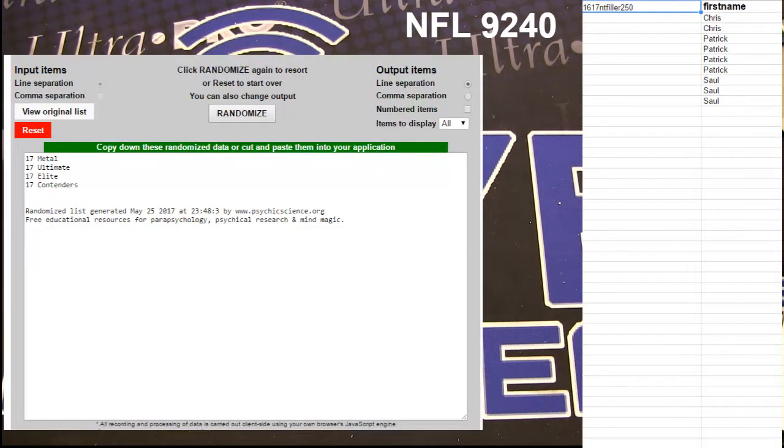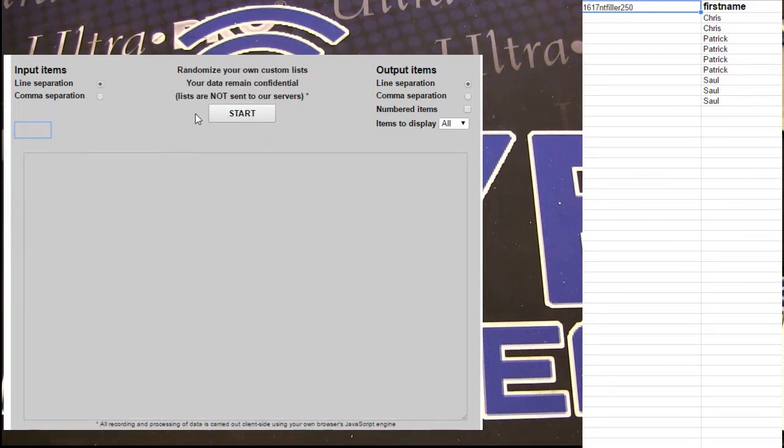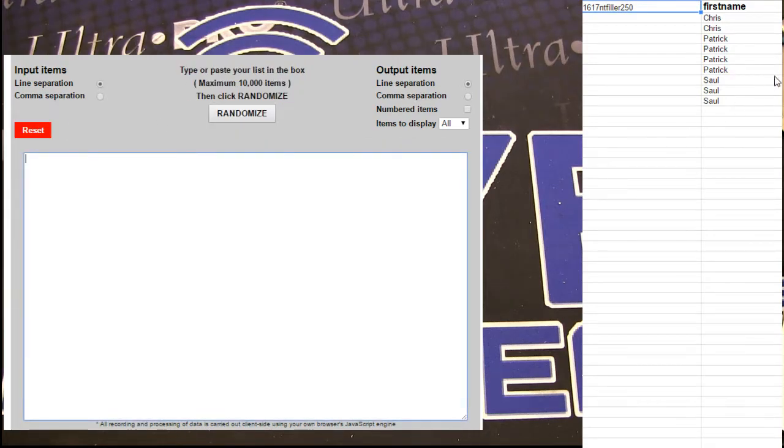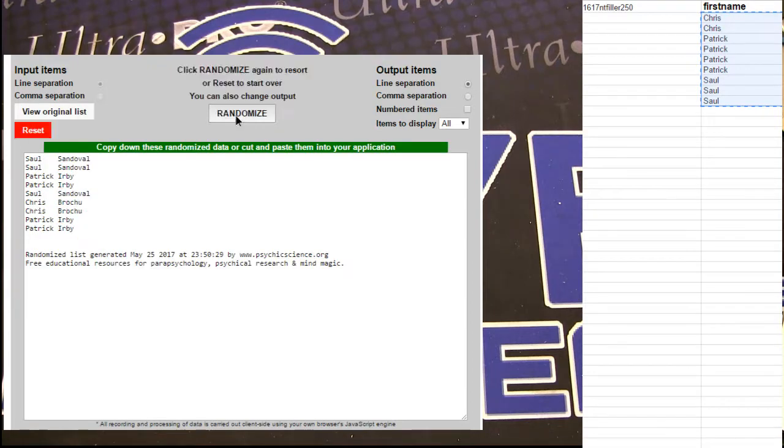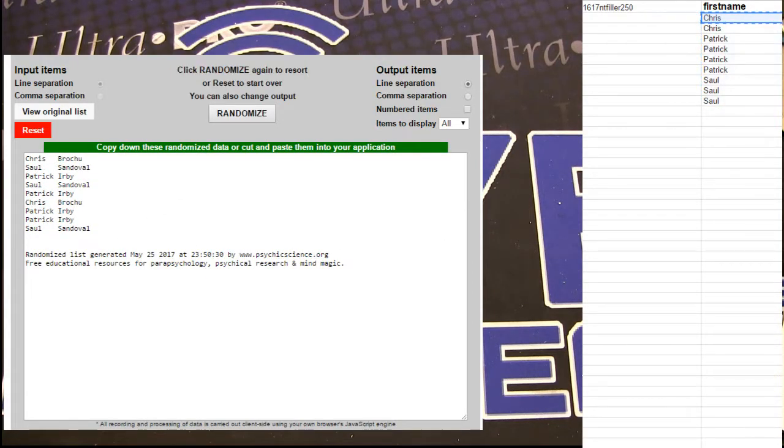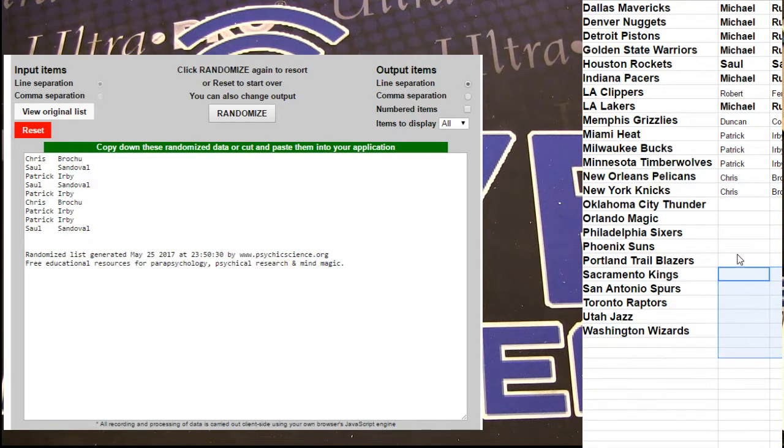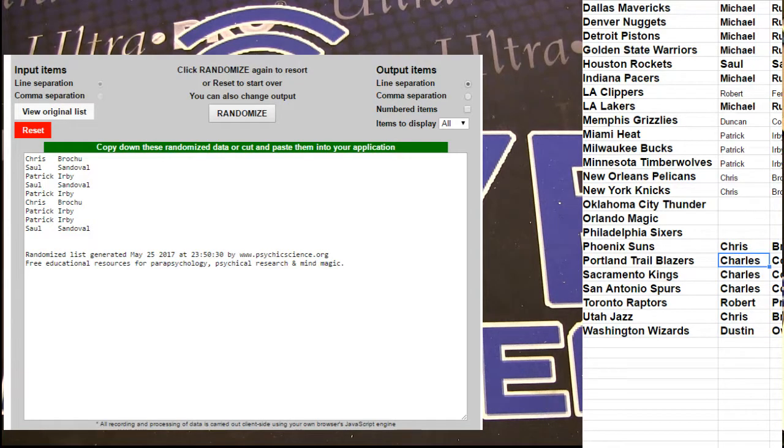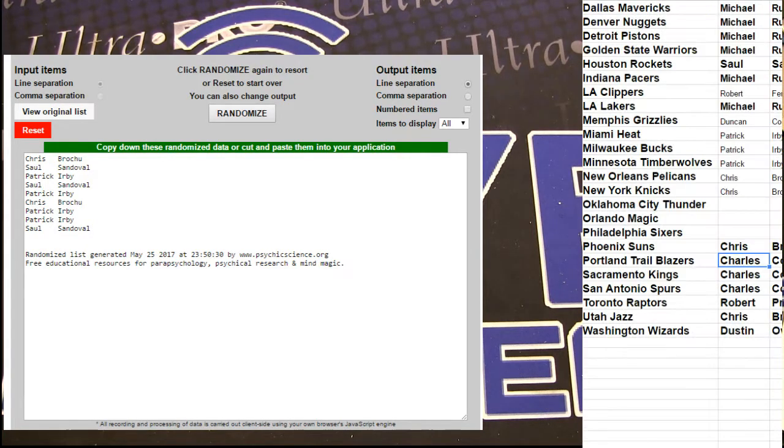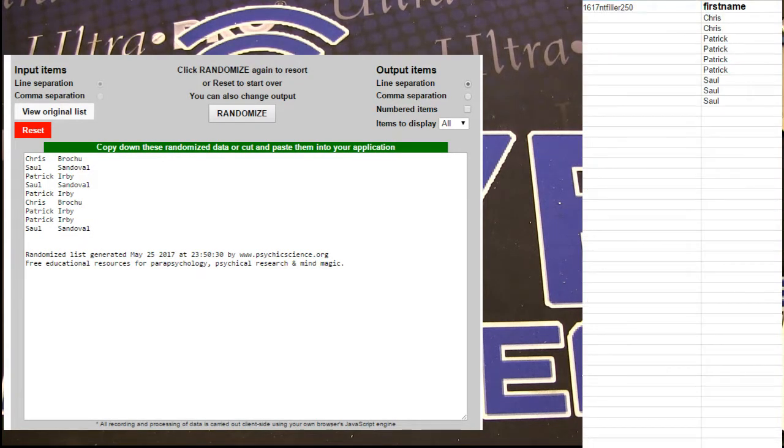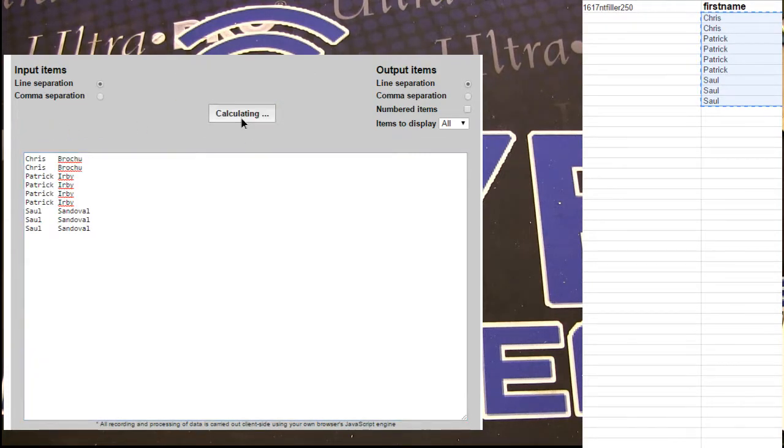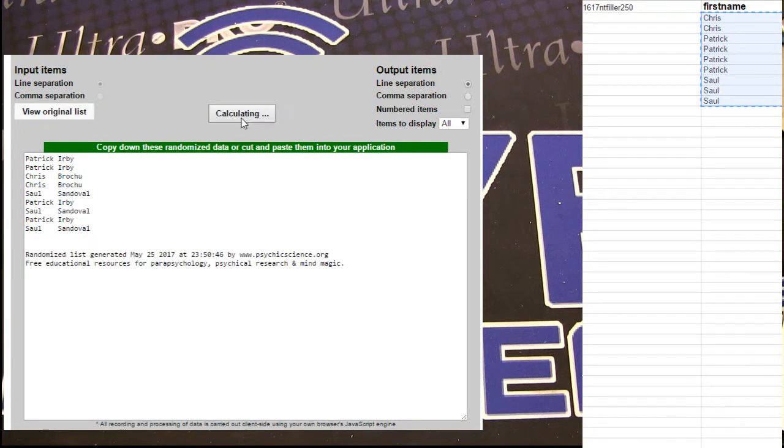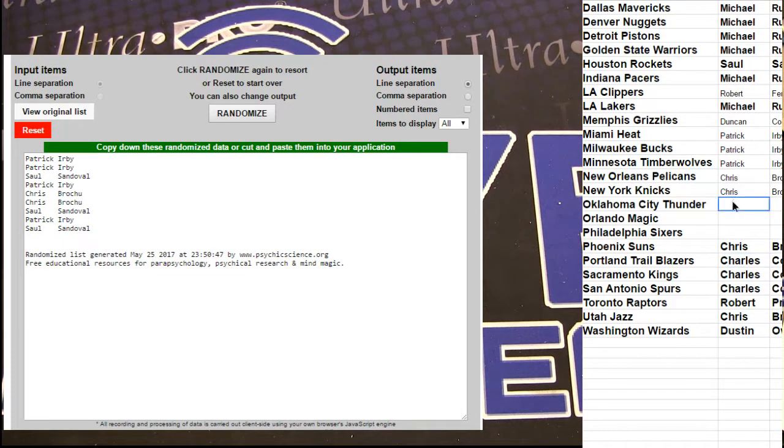All right, here we go. NC filler winner-take-all number 301. 1, 2, 3, 4, 5. Chris on the board took it down. Three fillers left here to fill this one up. 302. 1, 2, 3, 4, 5. Patrick snagging it.